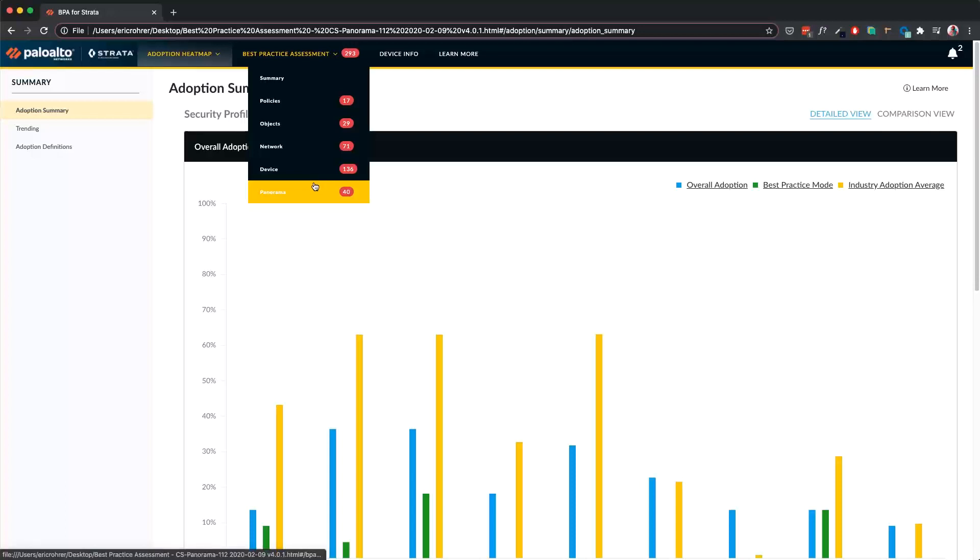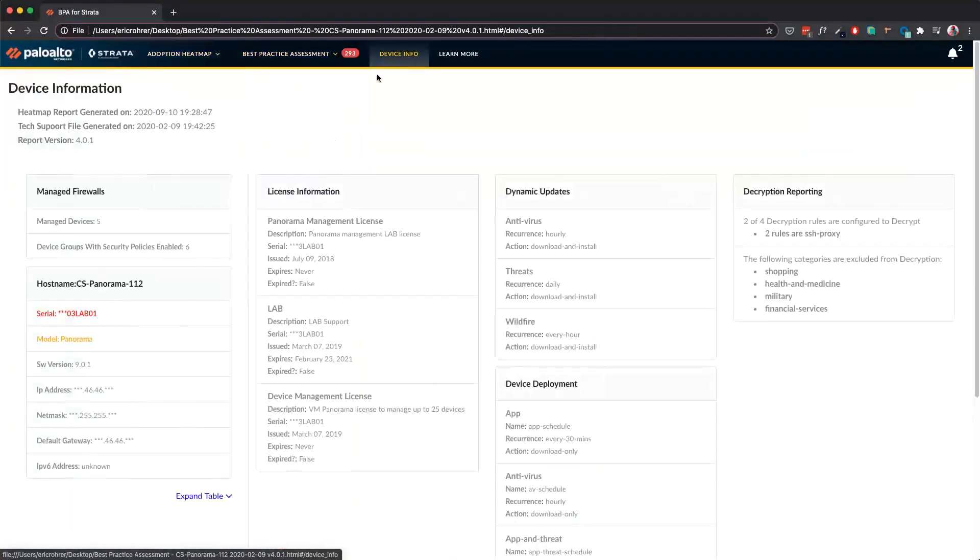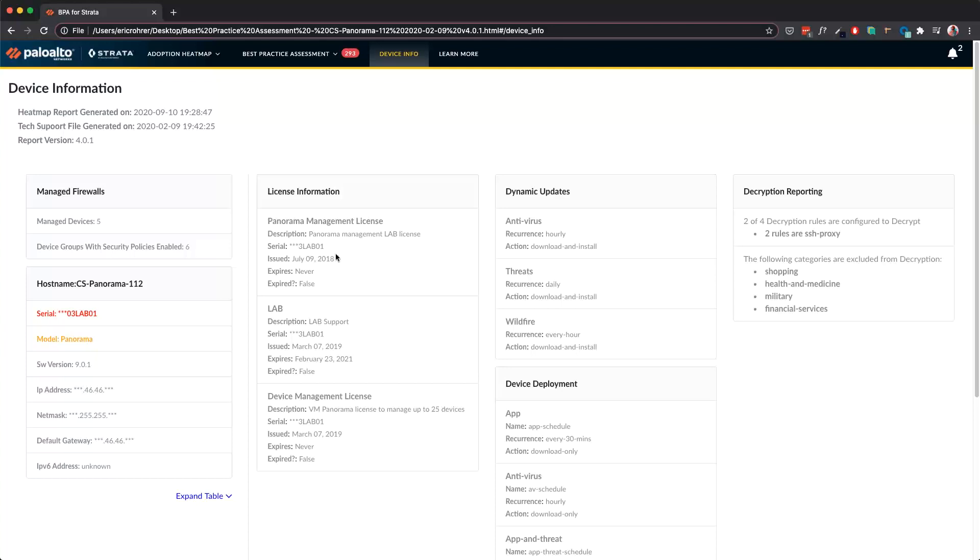Under Device Info, we have information on managed firewalls, system information, license information, dynamic updates, decryption, and so on.